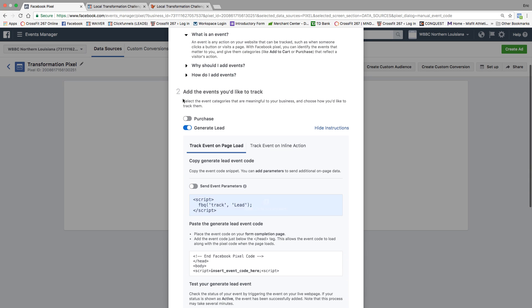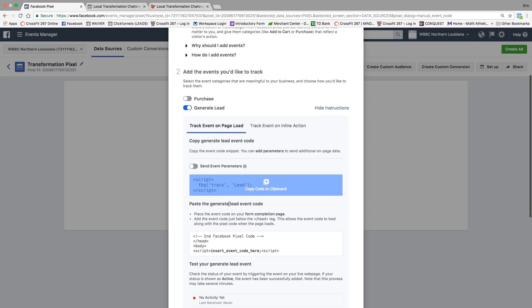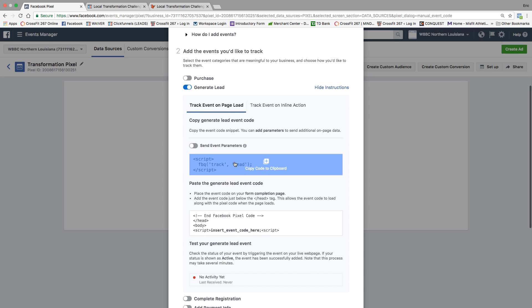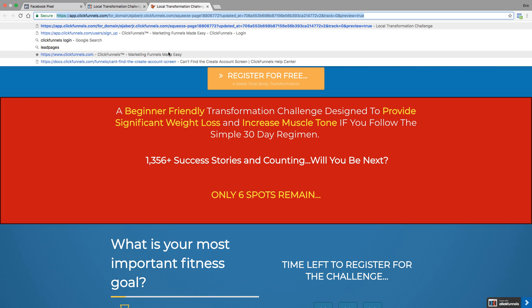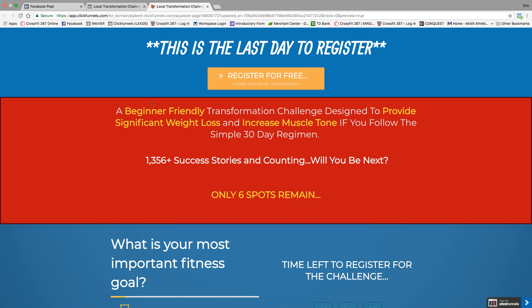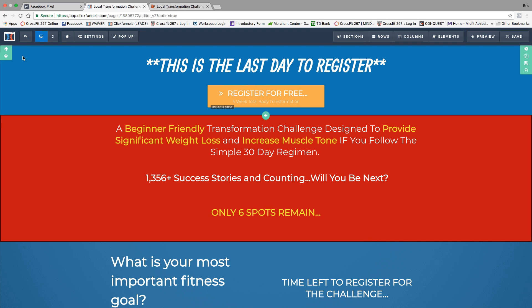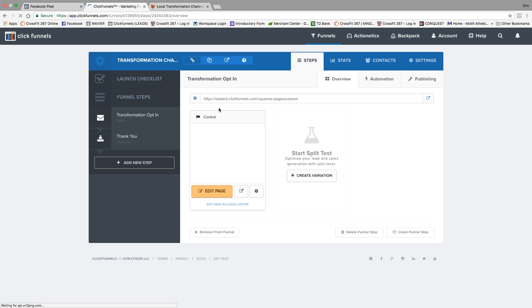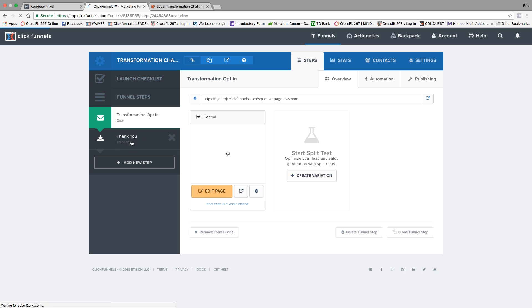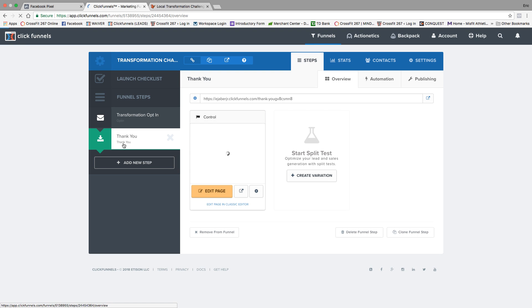I'm going to go ahead and click that. You don't have to click send event parameters. You just go ahead, copy this. You actually only want to—the way you track leads is you don't track it on the opt-in page. You track it on the thank you page.